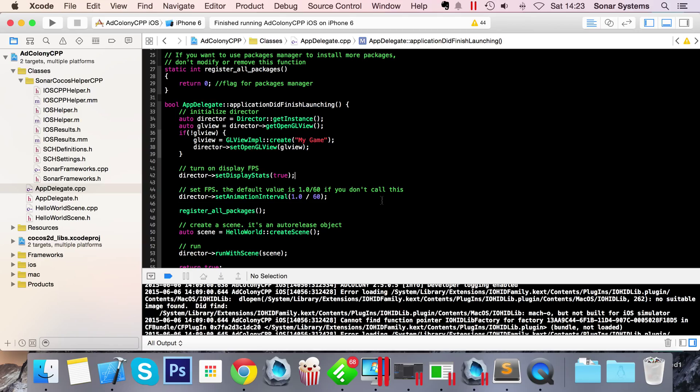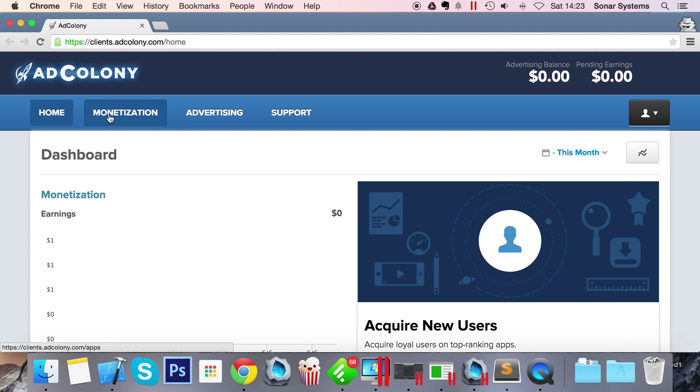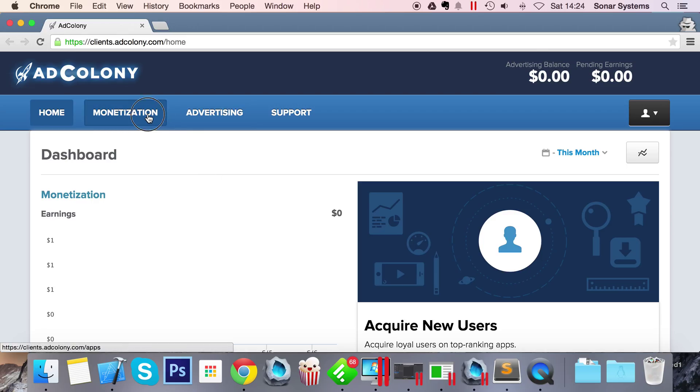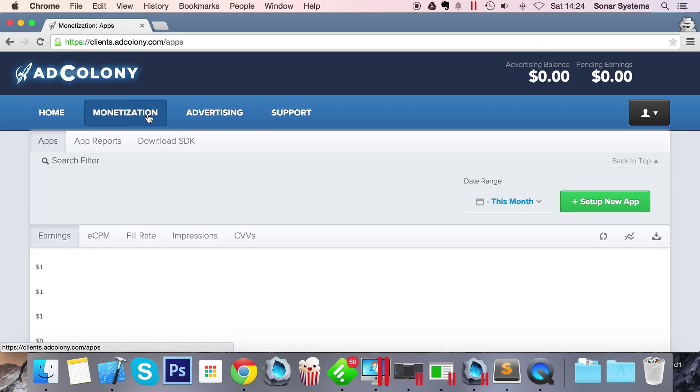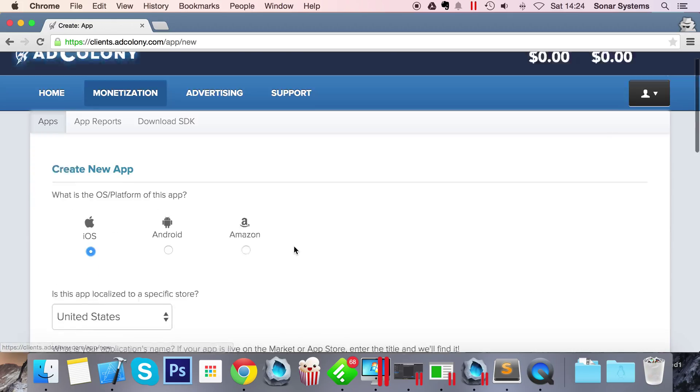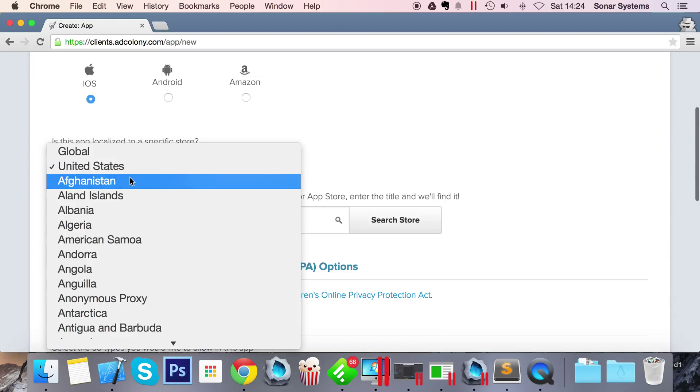This is the iOS video. There will be an Android video as well, so check that out if you're interested in AdColony for Android. You want to go to the AdColony website - there will be a link in the description to that as well. Once you've signed up and logged in for free, go to Monetization, go to Setup New App.